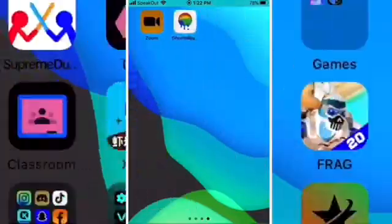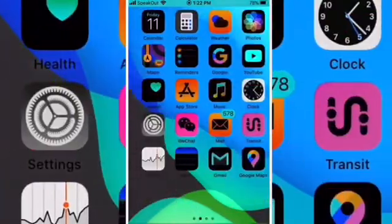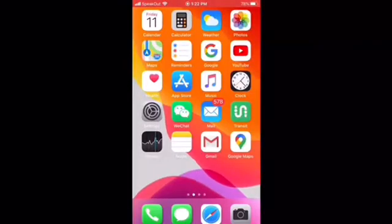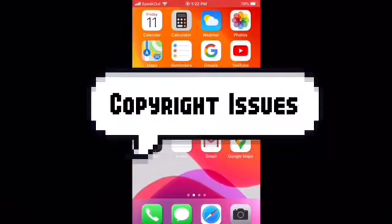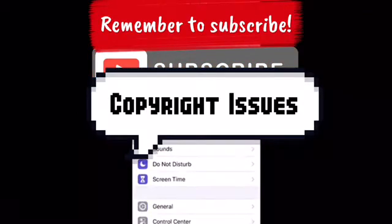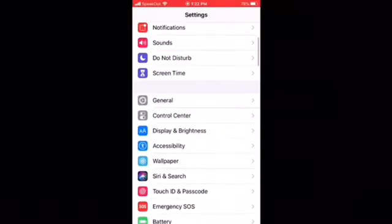So this is how it looks like. The audio kind of cut out, so I'm just going to do it again. All you have to do is tap Settings,